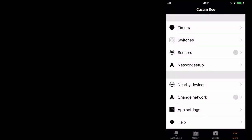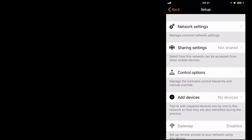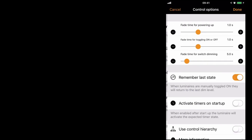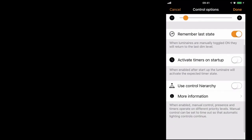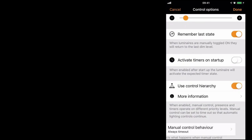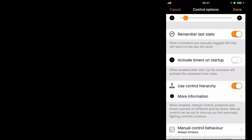And that's because I don't have control hierarchy enabled. So we'll go to network setup, control options, and we'll enable use control hierarchy.